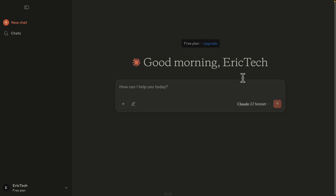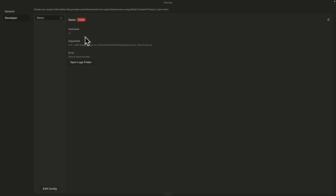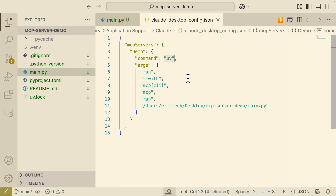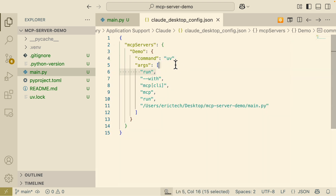Going back to Claude and opening a new chat, the MCP server tools icon doesn't appear yet. The demo has failed in settings. To fix this, click Edit Configurations and open the file again in VS Code. We're going to replace the UV command with UV's absolute path. To get the absolute path, open a terminal and run 'which uv', copy the result, and replace the command. Then restart Claude.